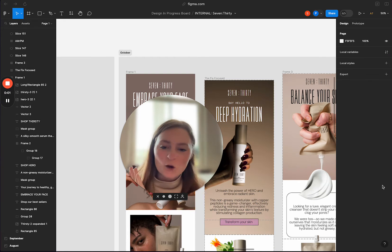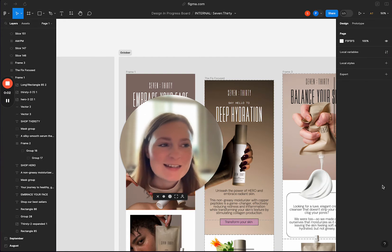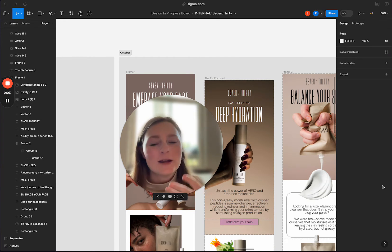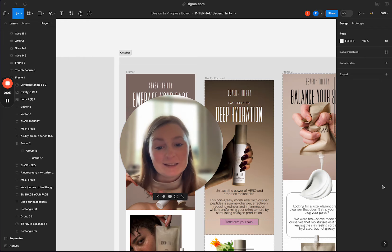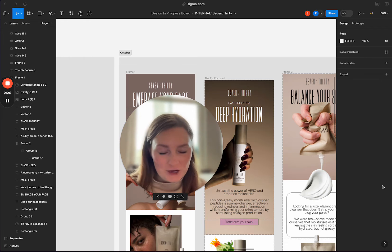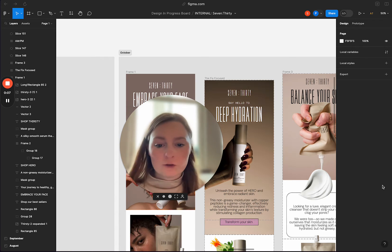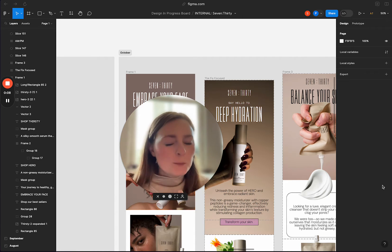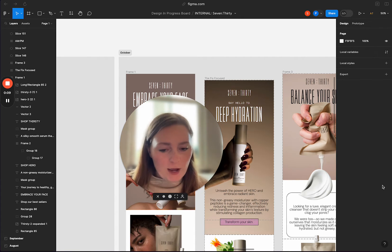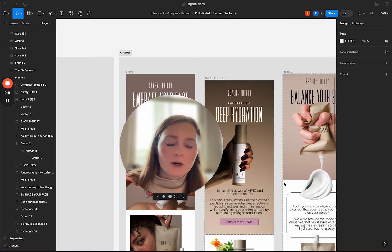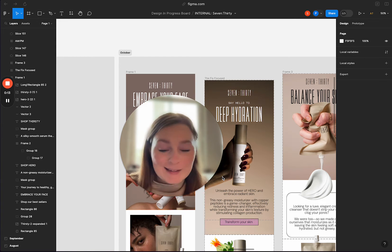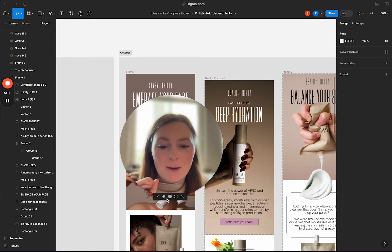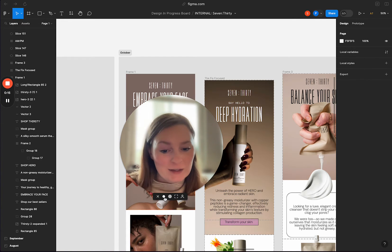Hey guys, so much requested: how do I get my Figma designs into Klaviyo? I'm going to walk you through a couple different ways to do it — these are the go-to steps I use when I'm ready to slice up my design and put it into Klaviyo.